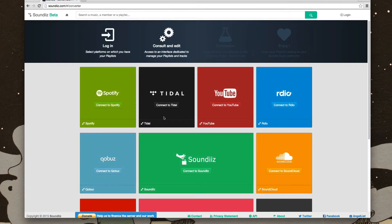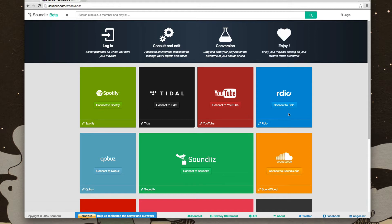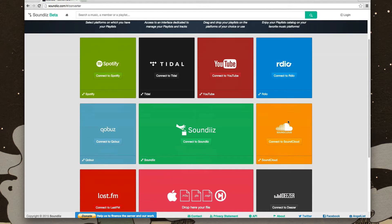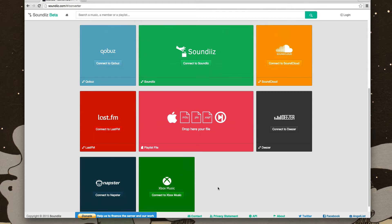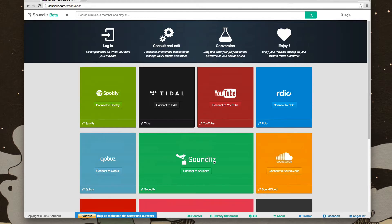You'll see this screen right here. You have Spotify, Tidal, YouTube, RDO, SoundCloud, playlist file. You have all sorts of options for converting playlists.